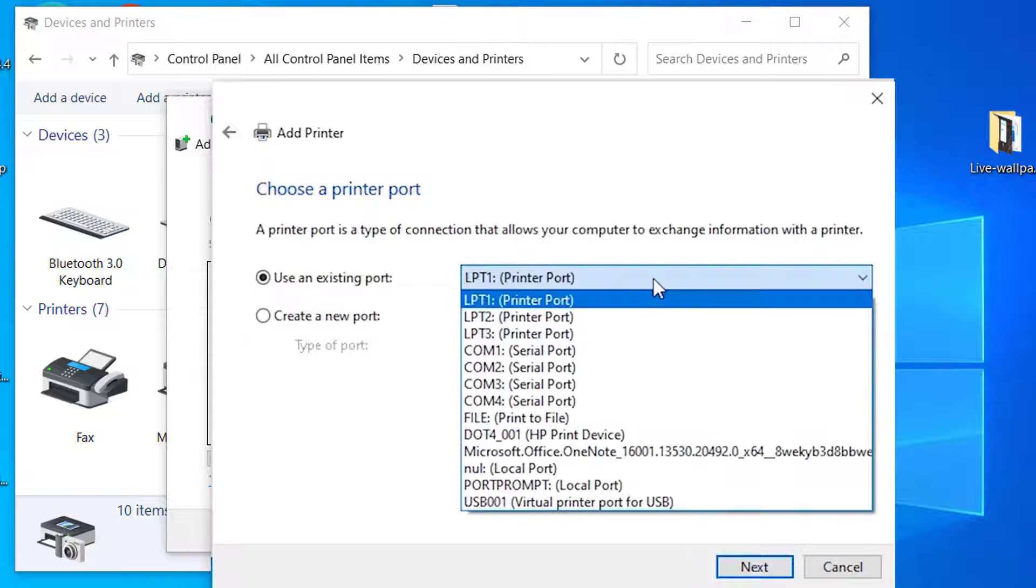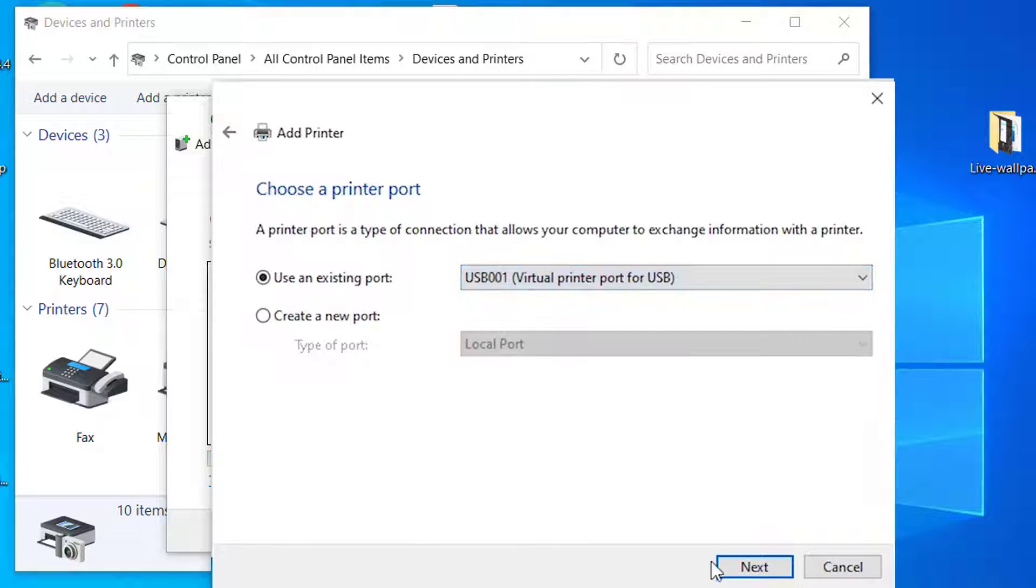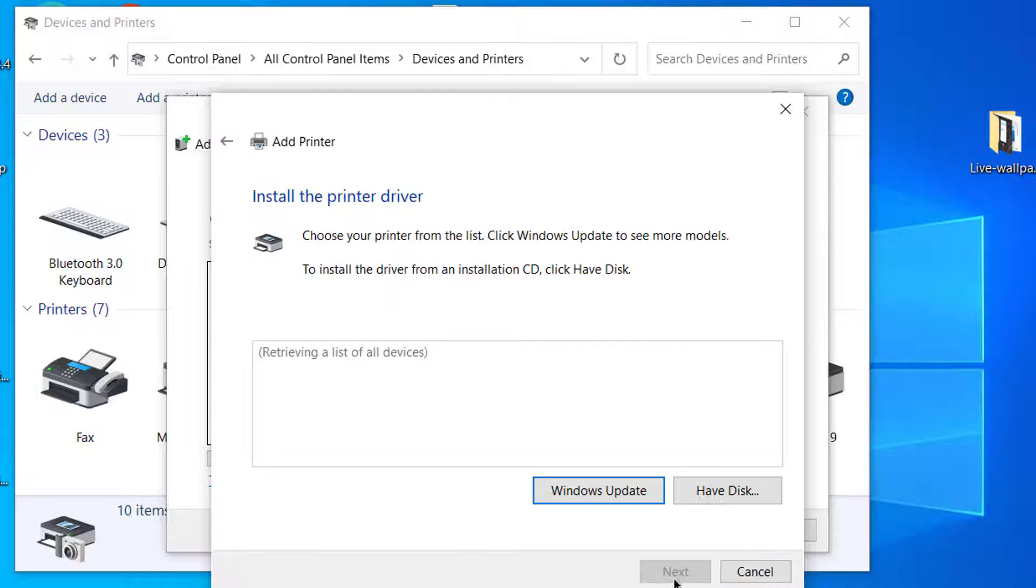Here just select the USB port. Click next.